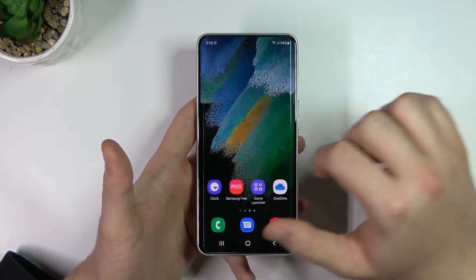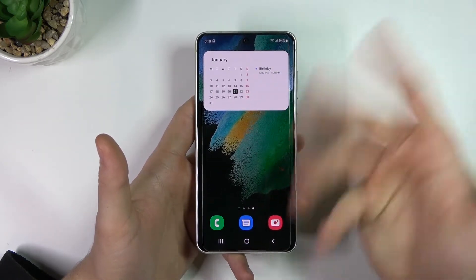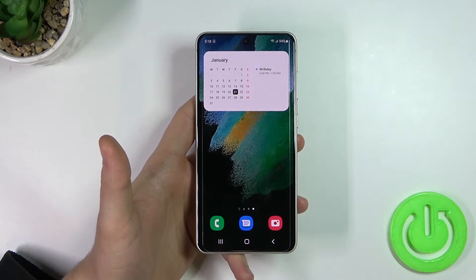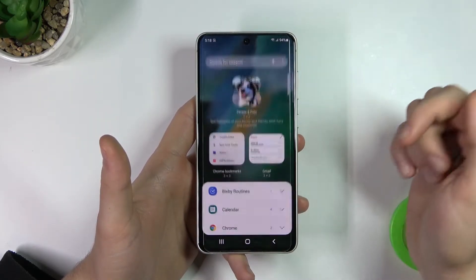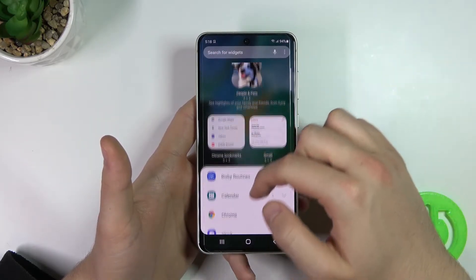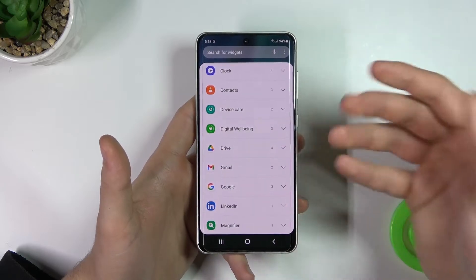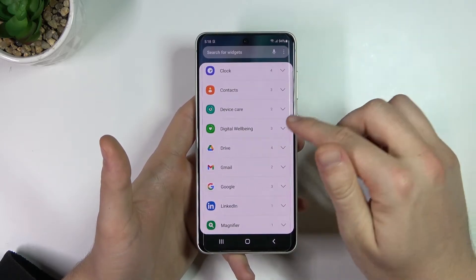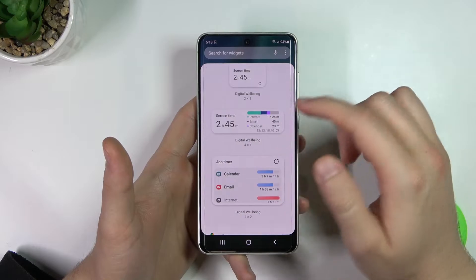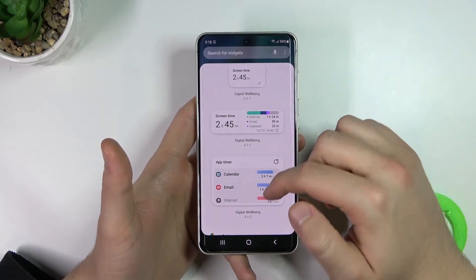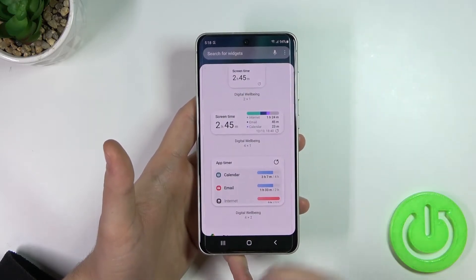All you have to do is just simply swipe and there it is. Another widget that we are going to attach is the digital wellbeing. With this feature, you can quickly control your daily habits.